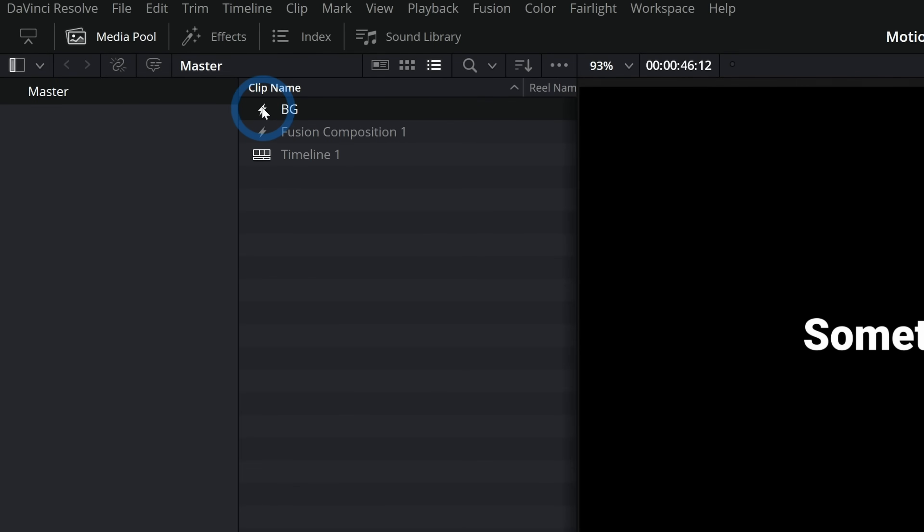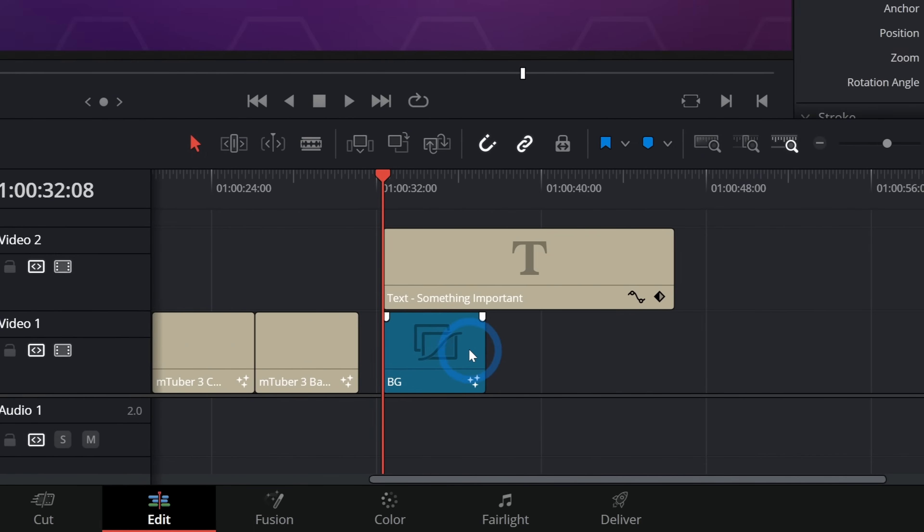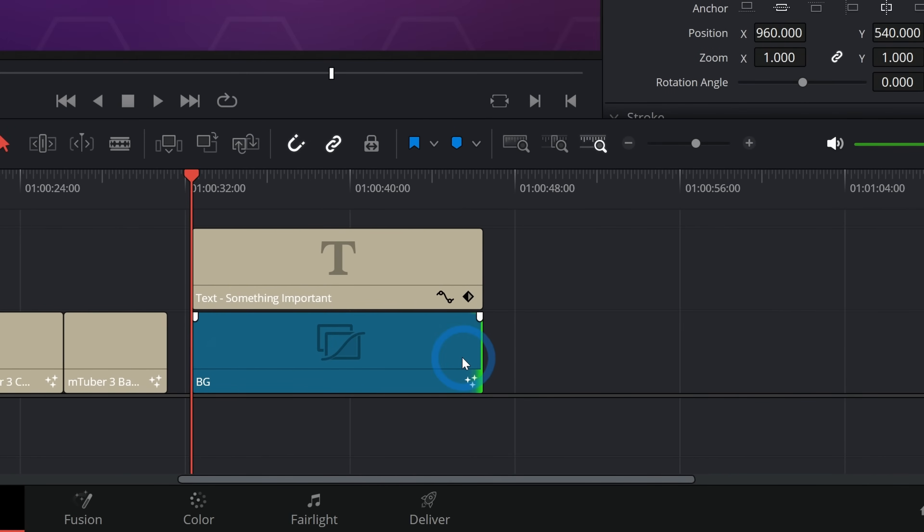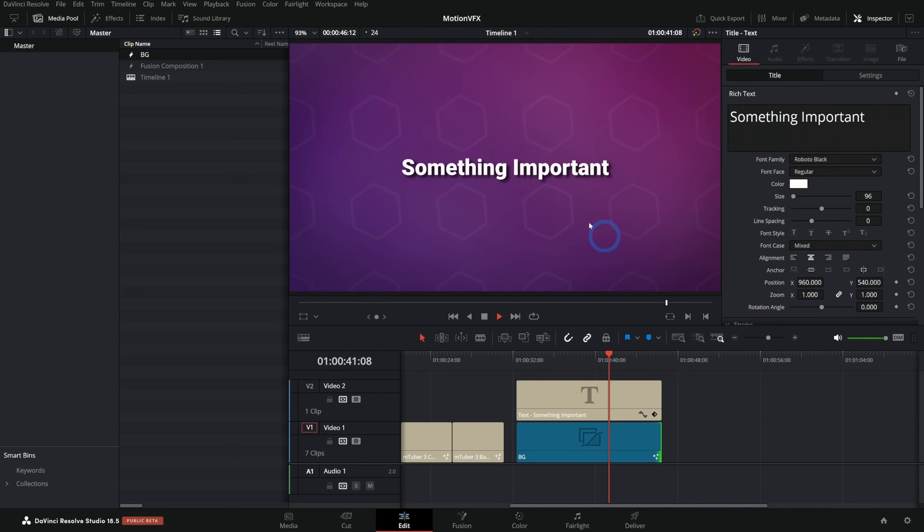And again, we can use this fusion composition as a background. We'll just drag this into the edit page, trim it to how big we want. And then boom, we have our really nice background. Isn't that awesome? So easy to get something that looks nice like this and it can be exactly what you want.